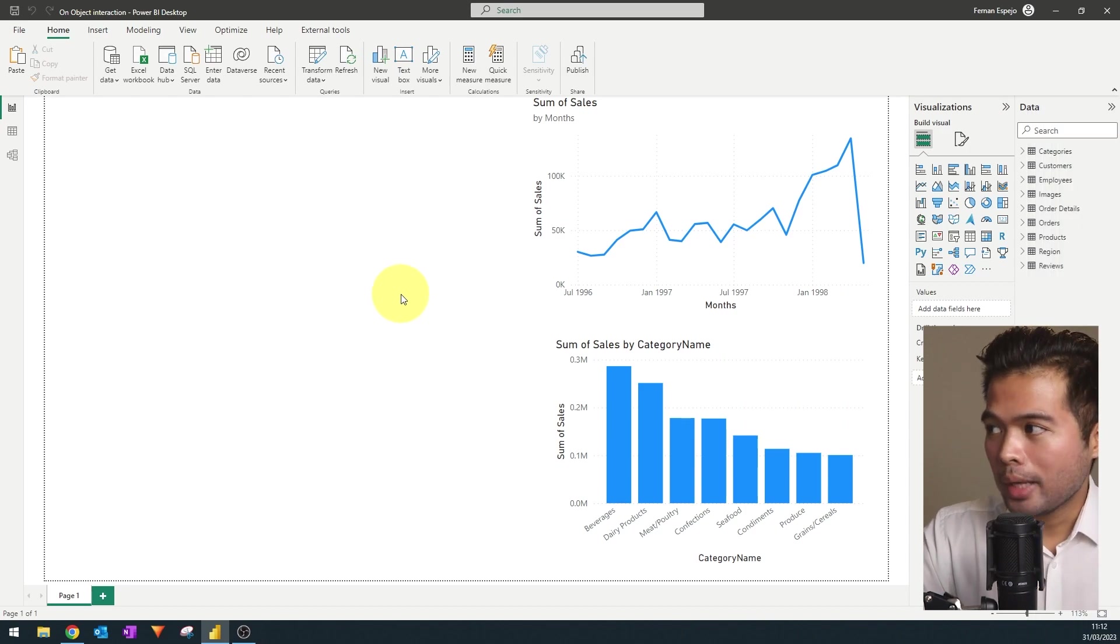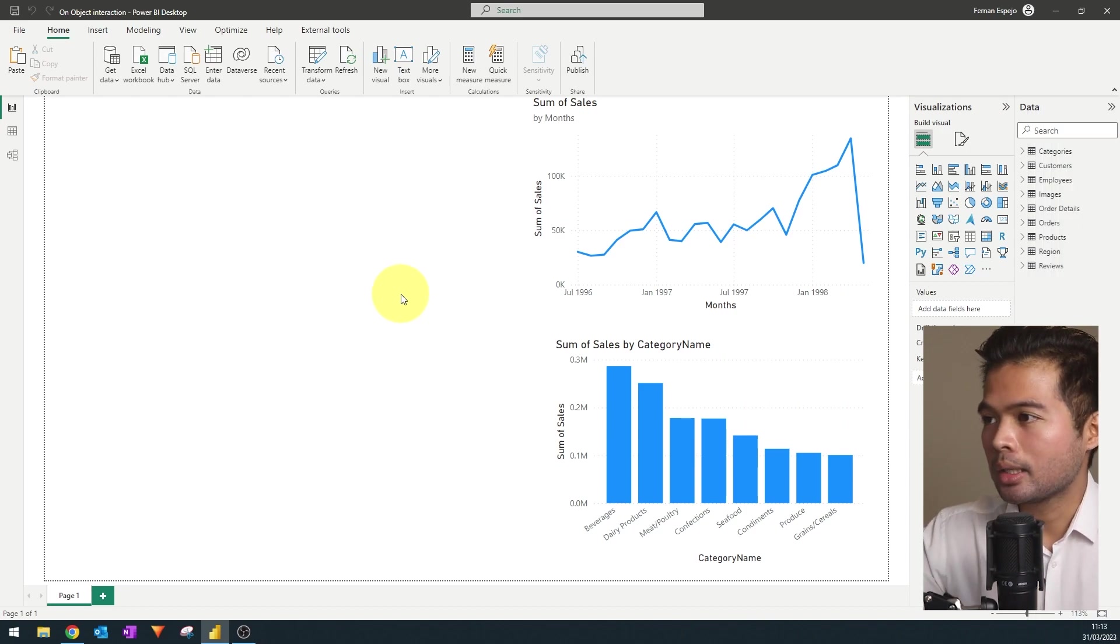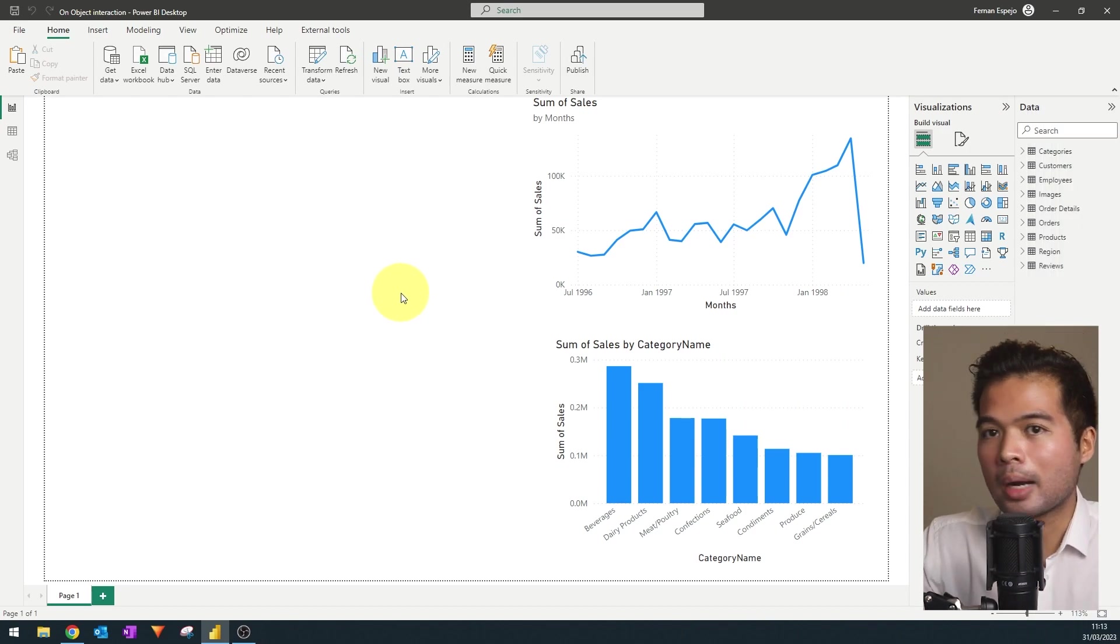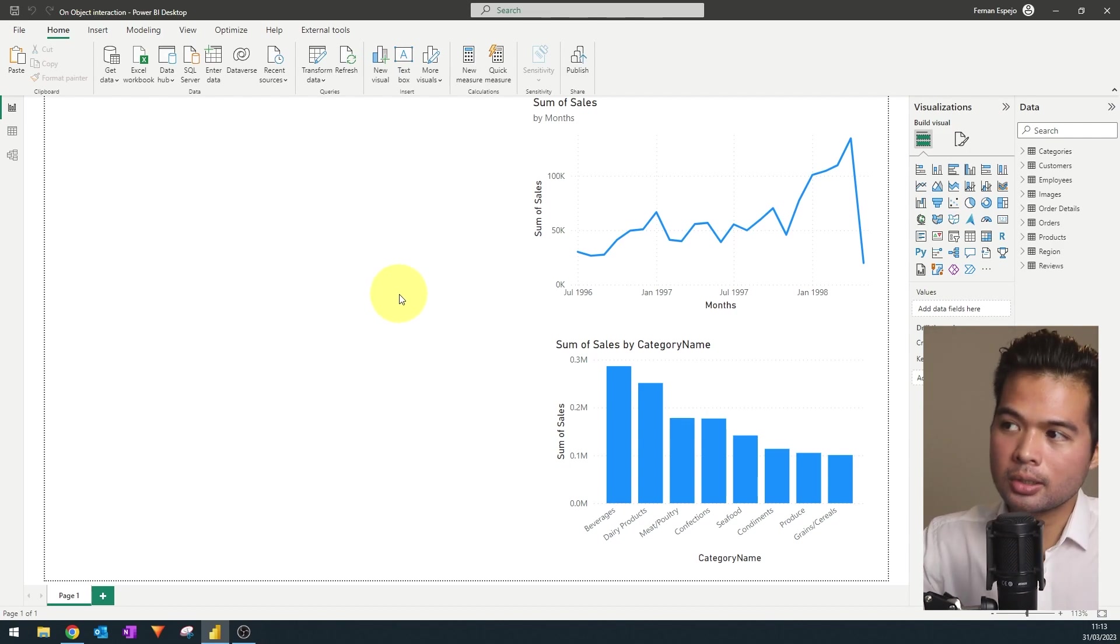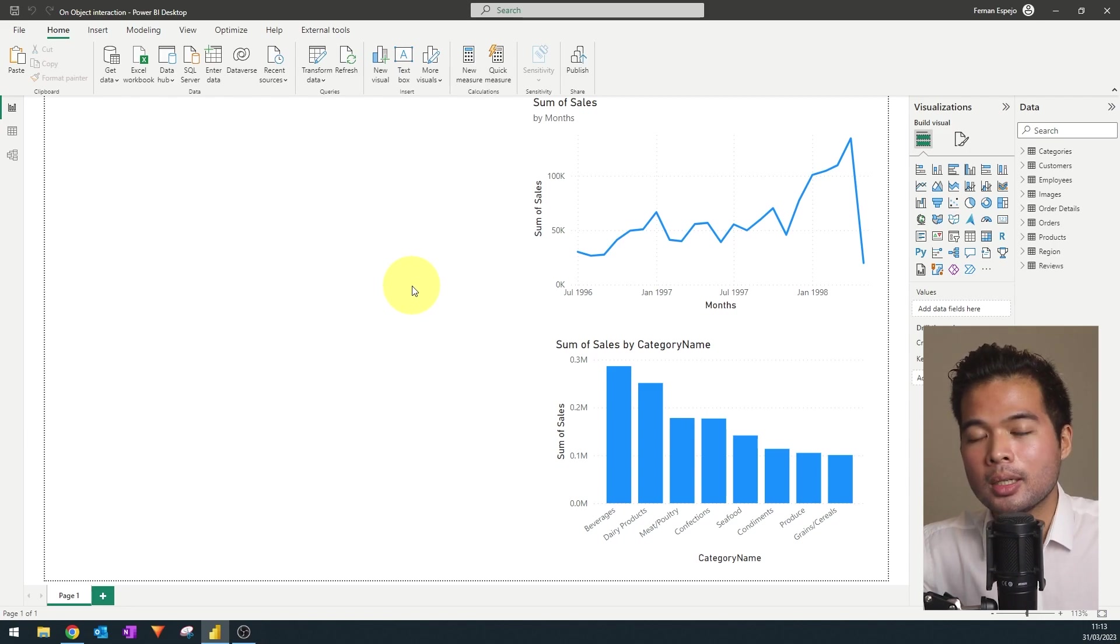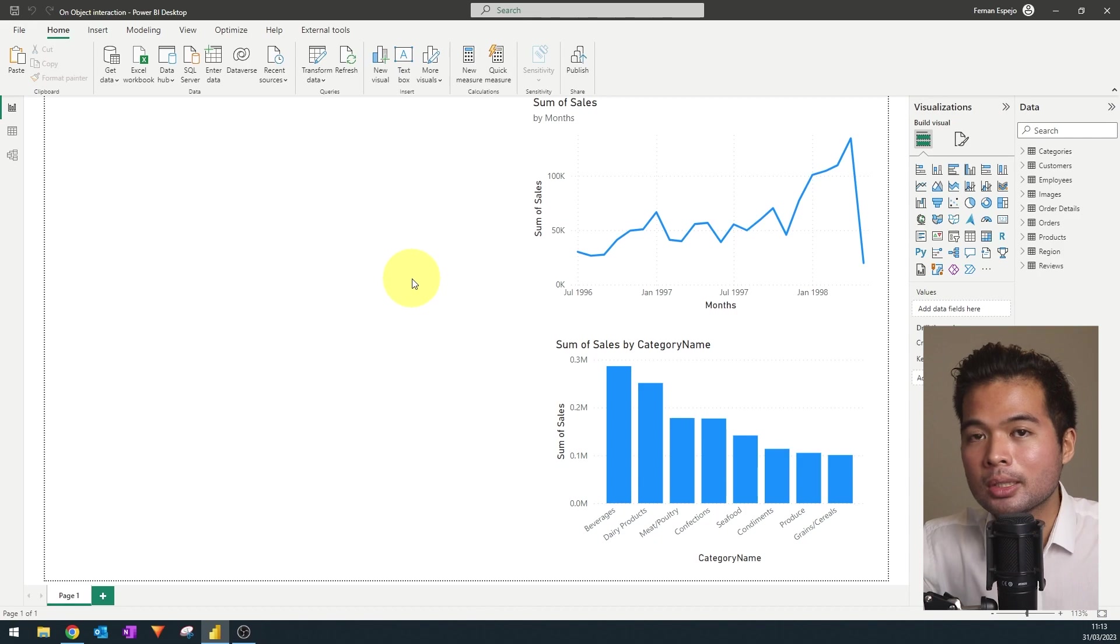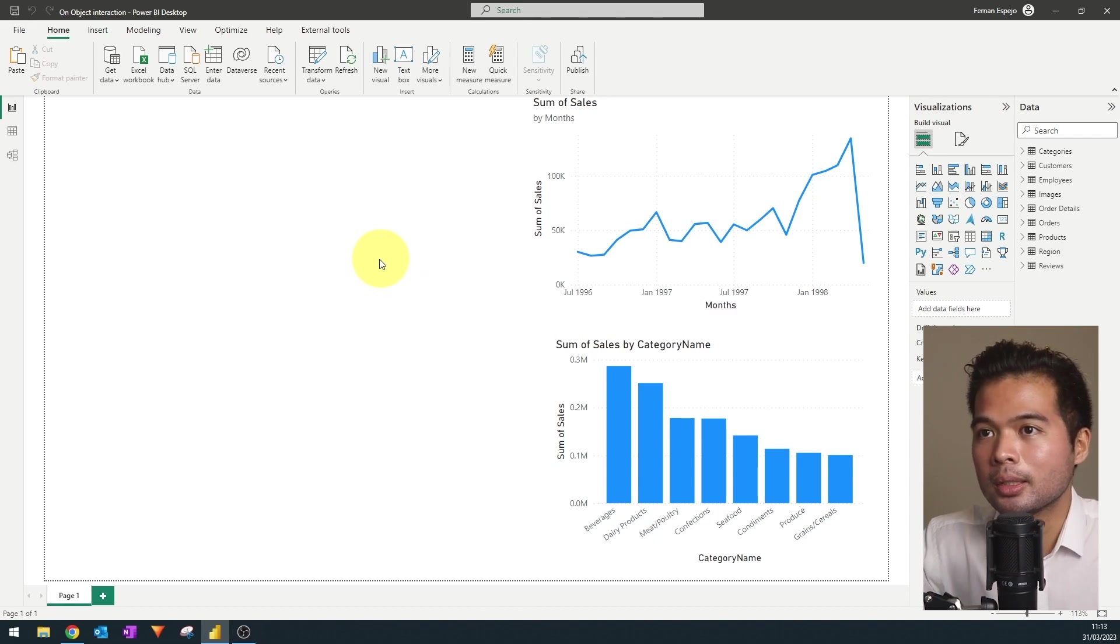So here we have a report, and I've just imported some data set here so that we can play around with it, as well as some charts to start working with. And the first thing that you'll need to know is that the on-object interaction is a preview feature at the moment, which means that you'll need to opt in and enable it for you to use it.